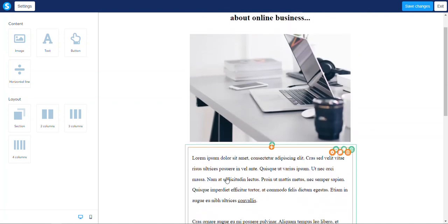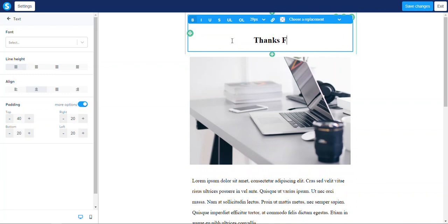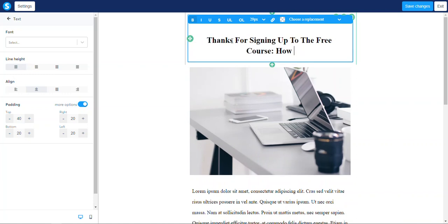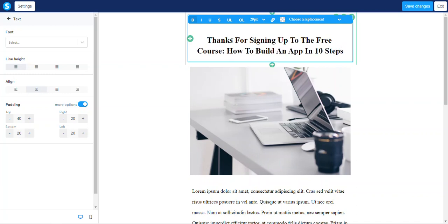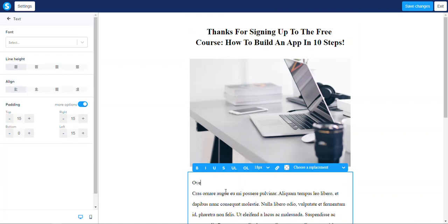It gives you an avatar and all that good stuff — signature. 'Thanks for signing up to the free course: How to Build an App in 10 Steps.' Over the course of 10 days, you will be receiving an email...